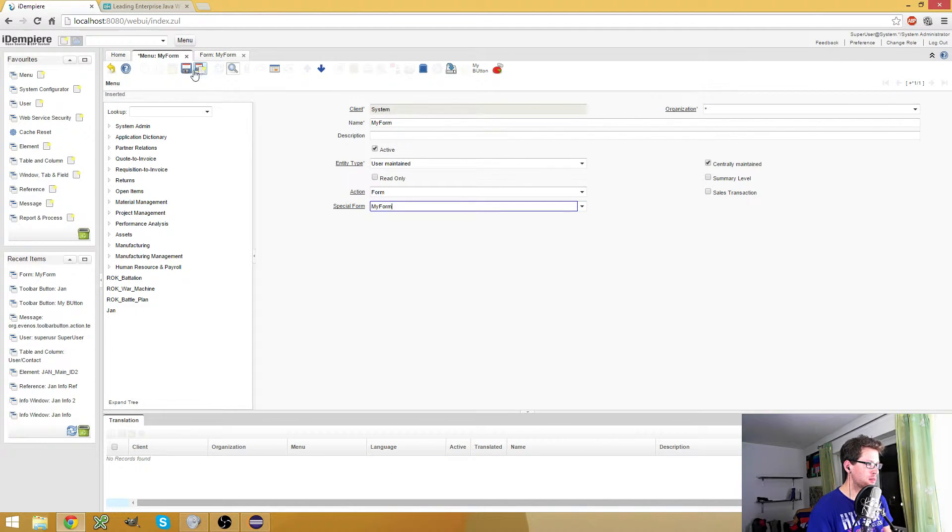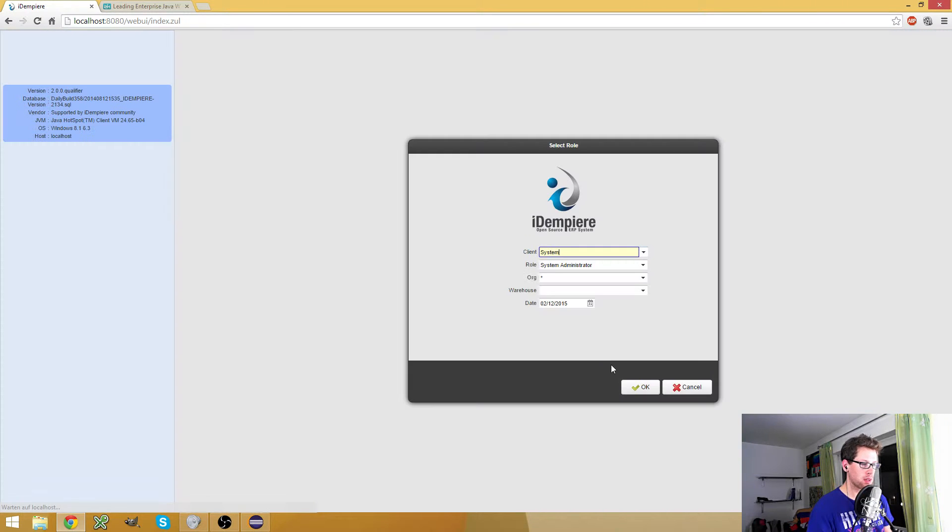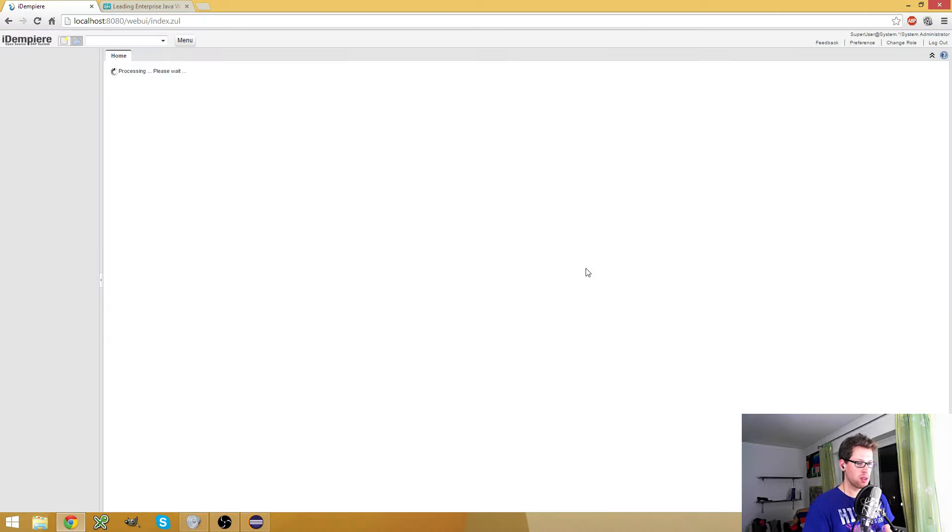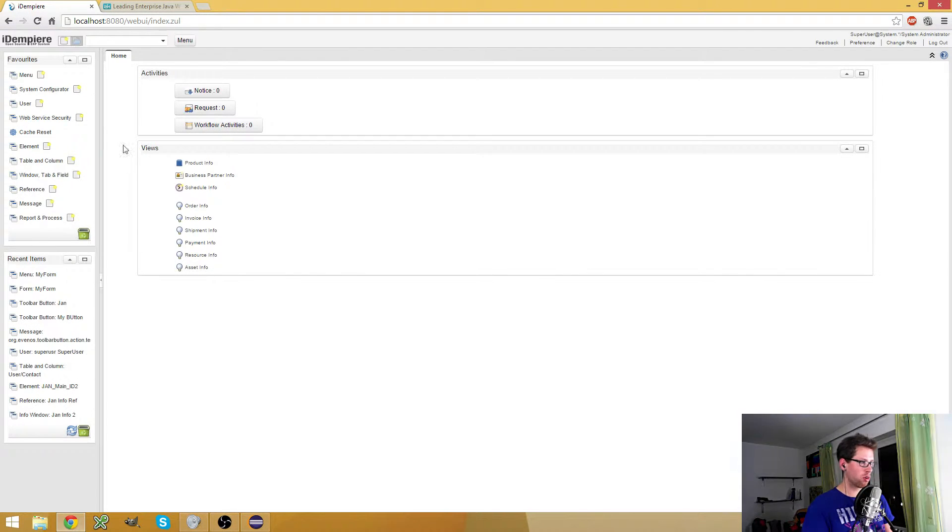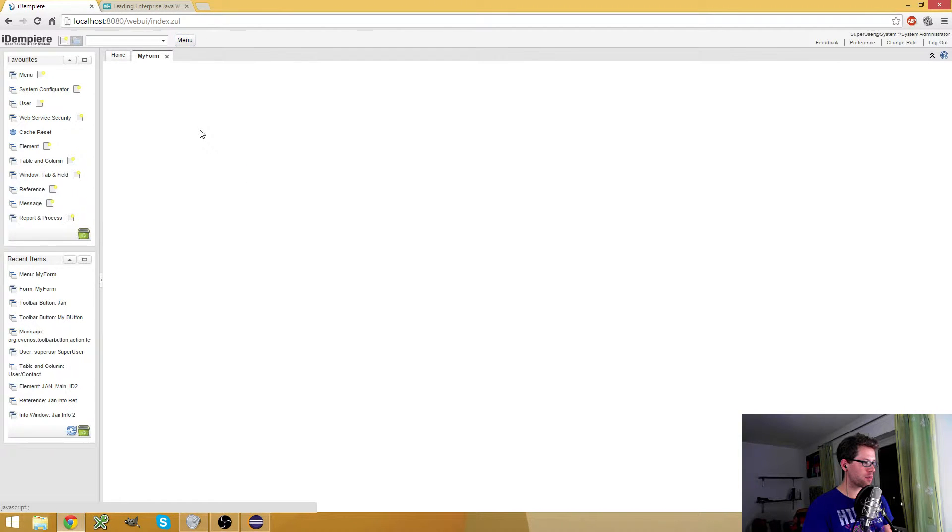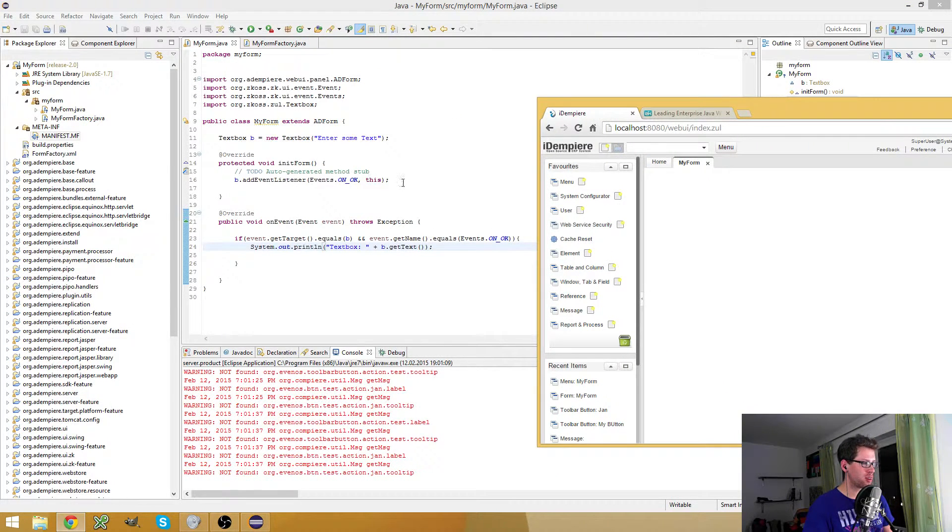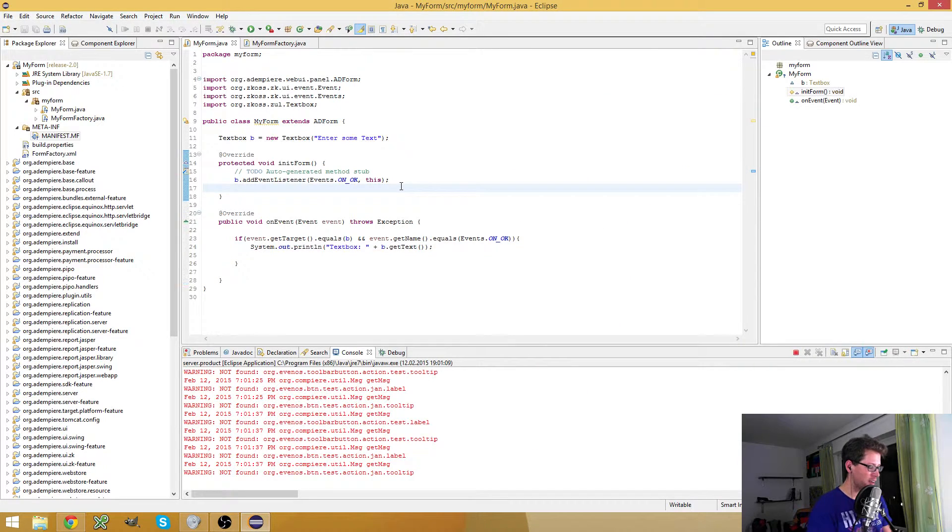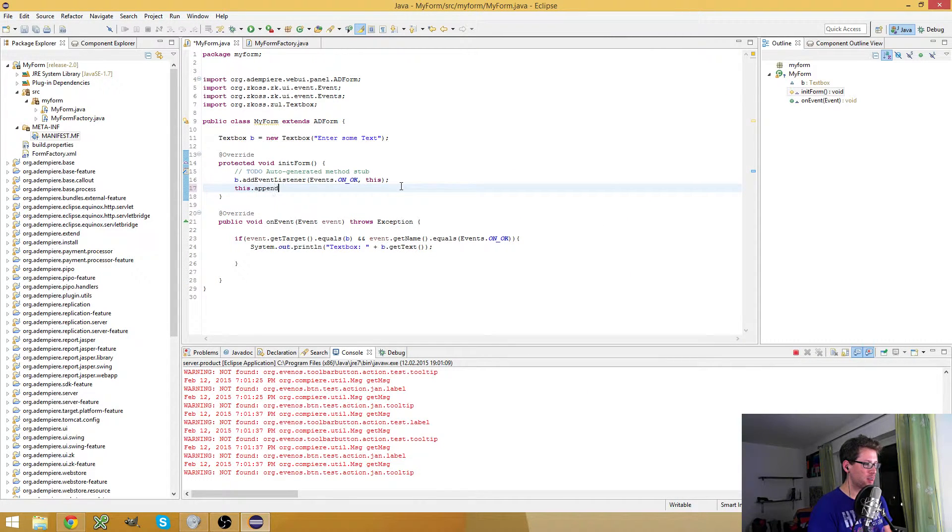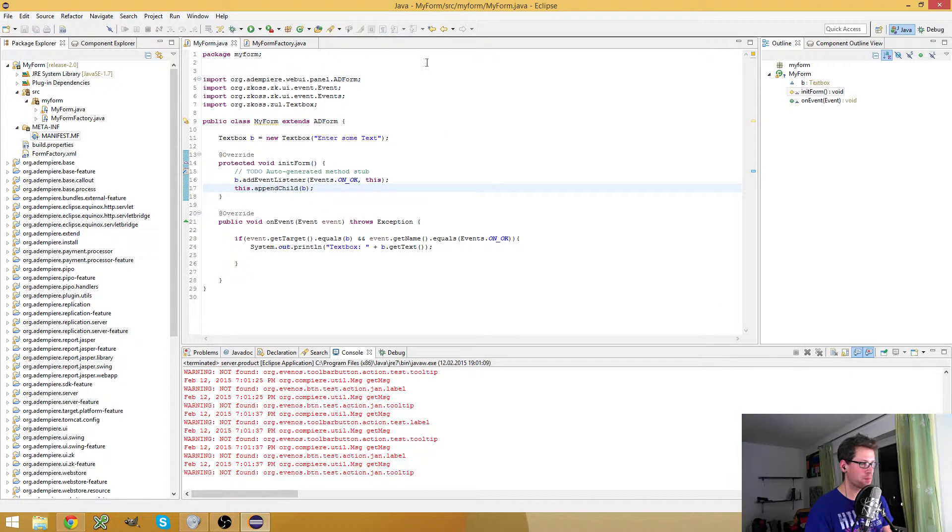Select it here, save it. Just change the role so the menu gets reloaded. And there it is - my form. It is empty because, of course, I forgot to append the text box to the form.